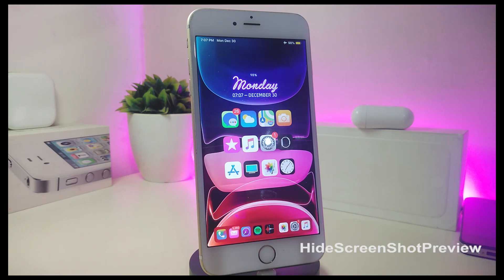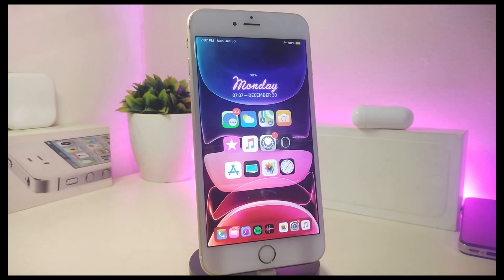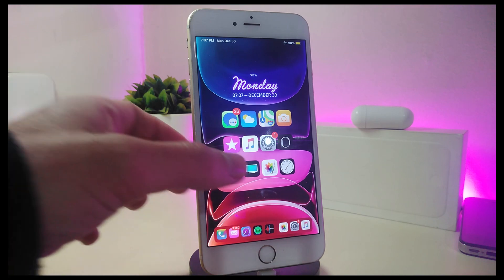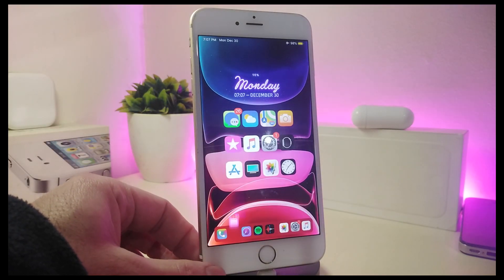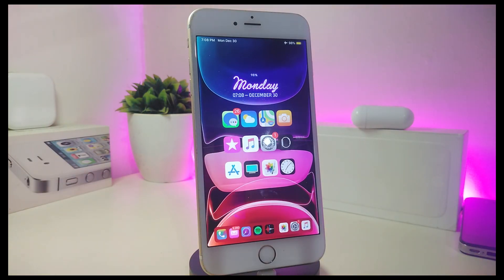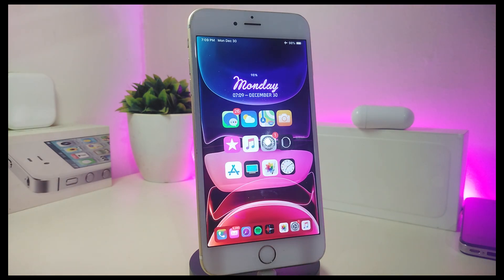Next we'll be talking about another Cydia tweak called Hide Screenshot Preview. Most of you know that when you take a screenshot, it gives you a preview of the picture you just took. Once you download this tweak, it will remove that screenshot preview from your jailbroken device. As I show you right now — take a screenshot and you can see there's no preview. If you go to the settings there is nothing to configure, just download the tweak, respring your device, and that's what it provides.